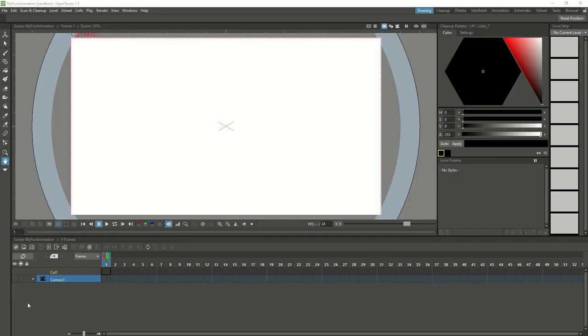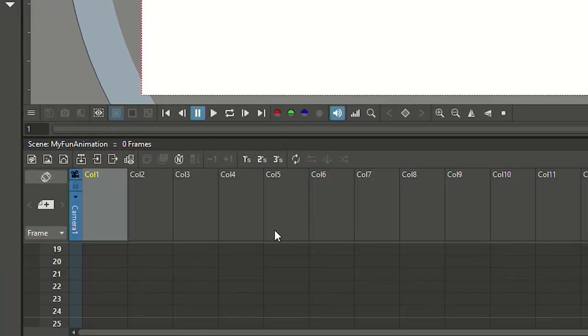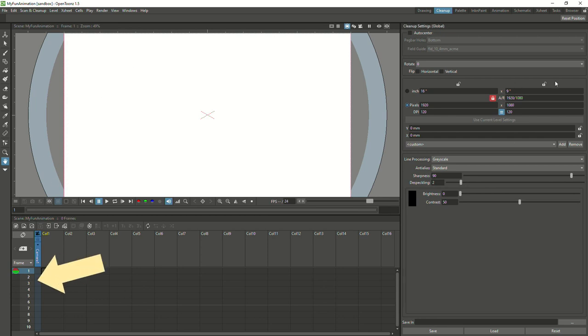In OpenToonz 1.5, the timeline is now horizontal, going from left to right, like in most other animation software. In earlier versions, the timeline was going from top to bottom — reminiscent of the old animation X-sheets that animators used during traditional animation. You can still get this view back with that switch button here. There are also other animation workspaces up here for different parts of the animation process, some with a vertical timeline. But for this tutorial, we're going to stay in the default drawing view with the horizontal timeline.